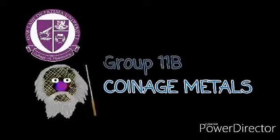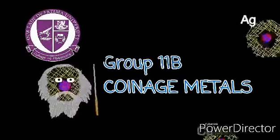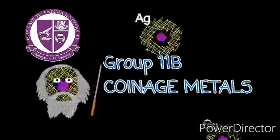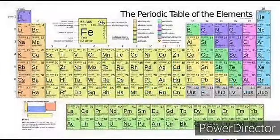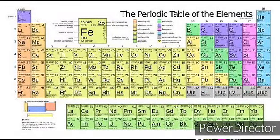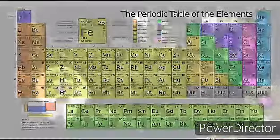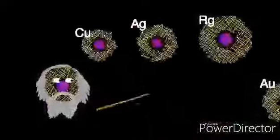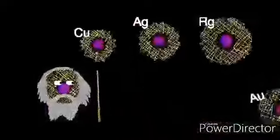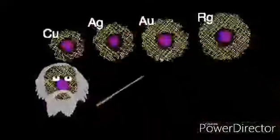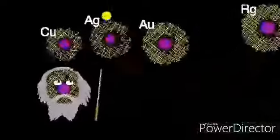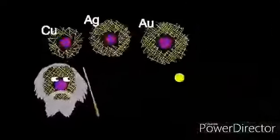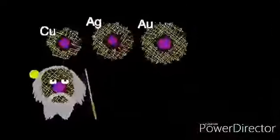Hey guys, for today's video we are going to introduce to you the Group 11B of the Periodic Table of Elements. The Group 11 elements include Copper, Silver, Gold, and Roentgenium. Group 11B is also known as the Coinage Metals due to their former usage.